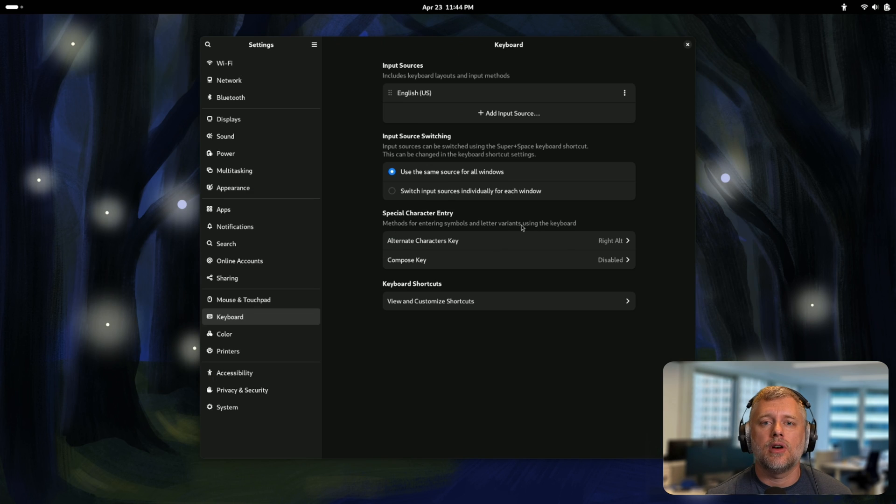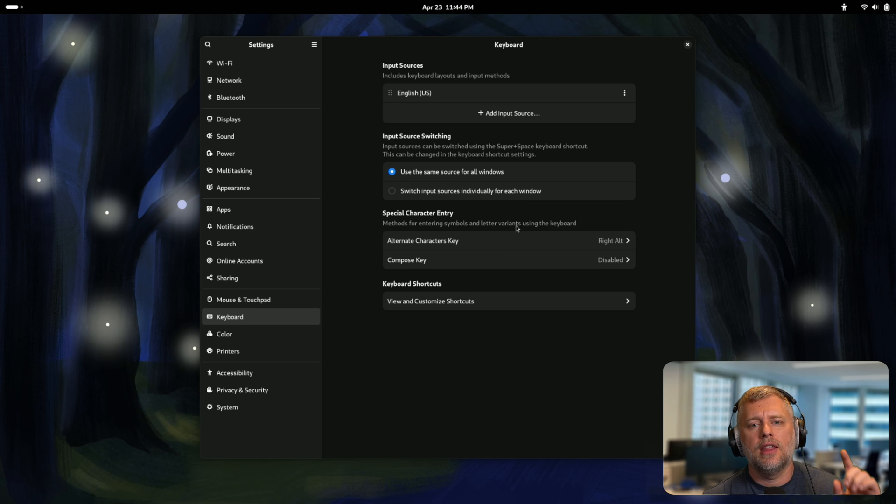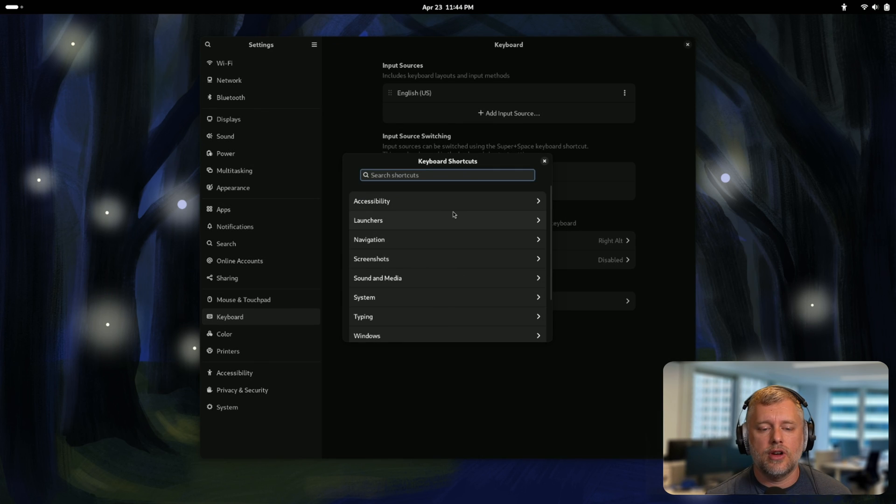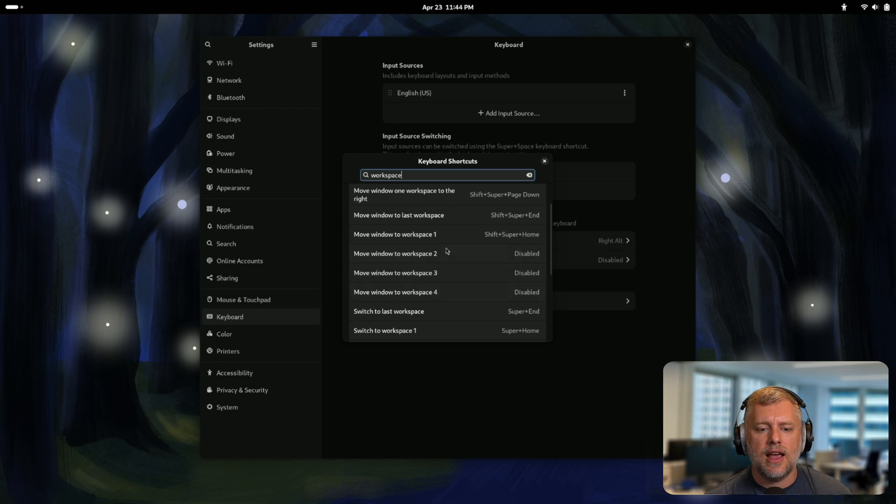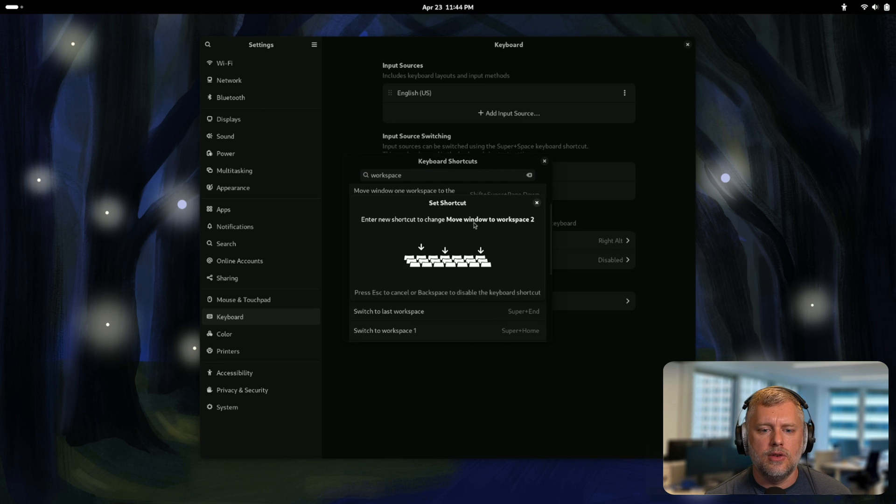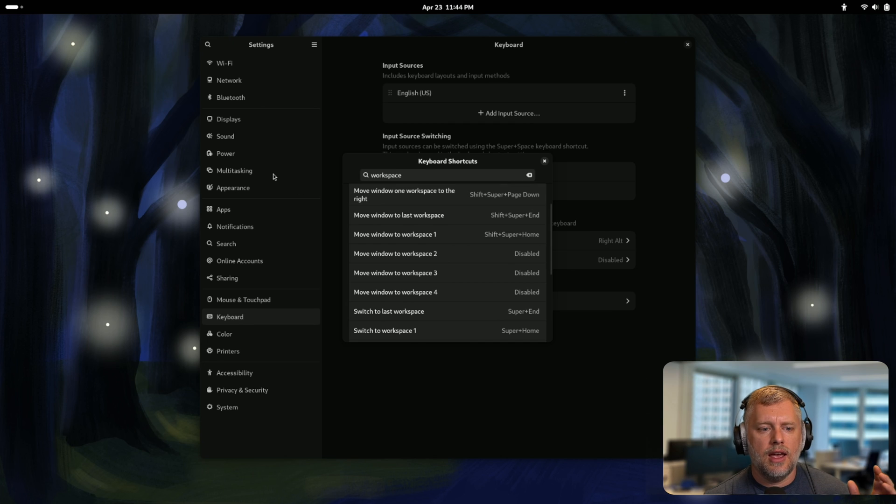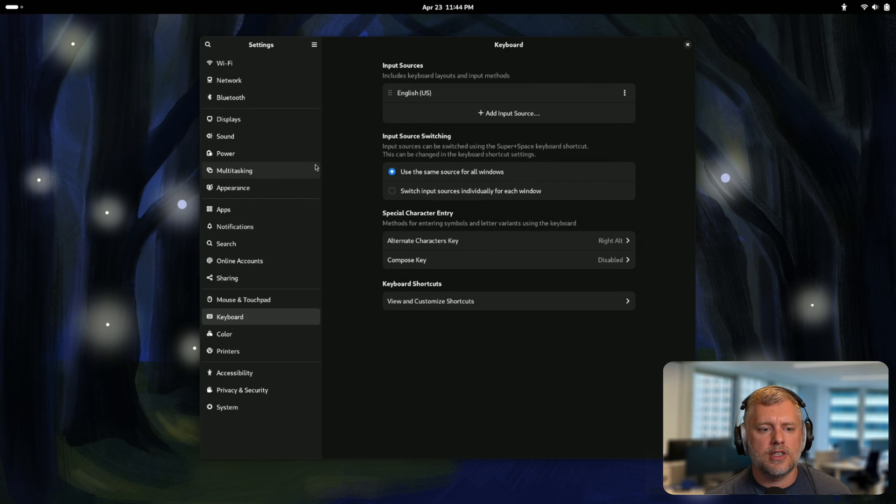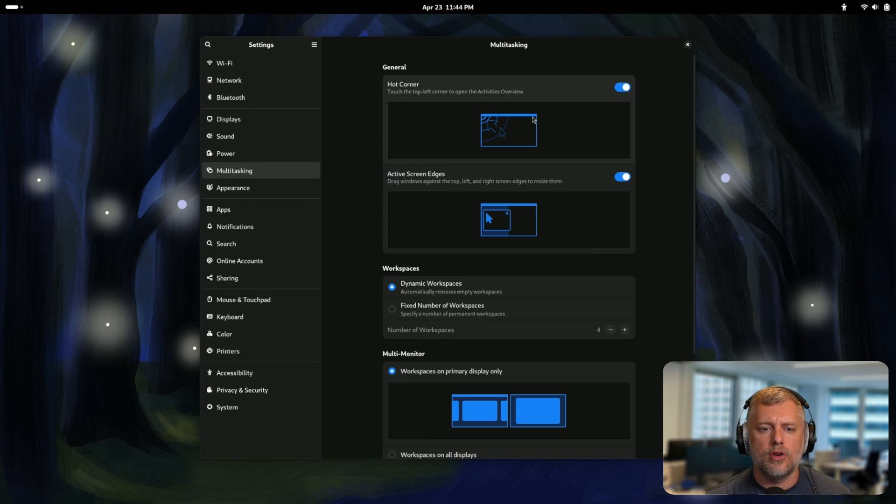One of the big critiques for GNOME is always that it tries to be so user-friendly that it doesn't let folks customize anything. In this case we have things like keyboard shortcuts now. I can type workspace here and I can set hotkeys. You can see that the UI looks pretty nice actually.